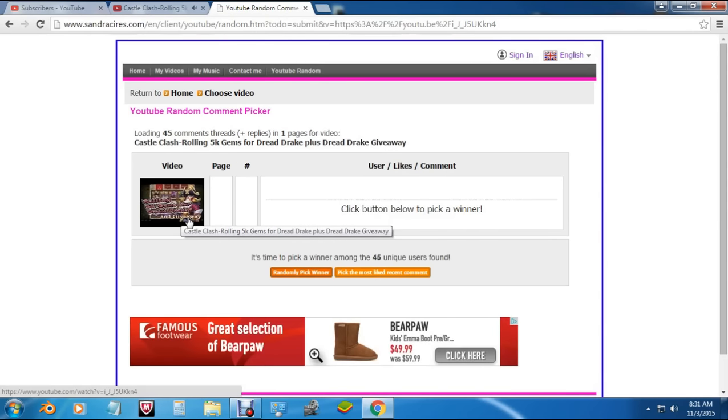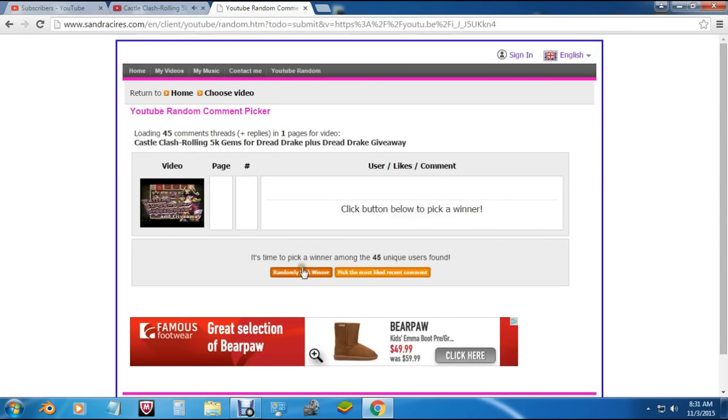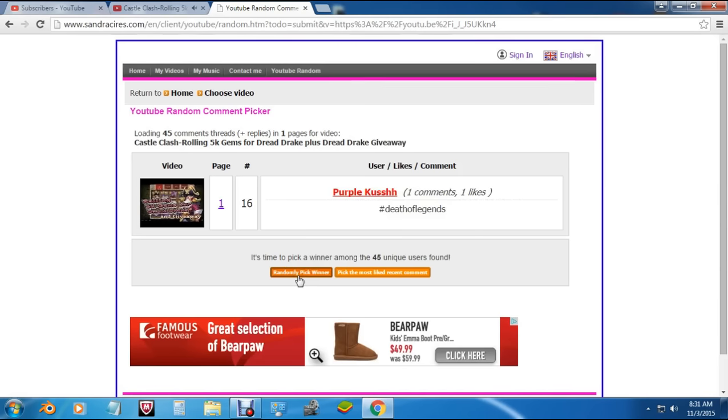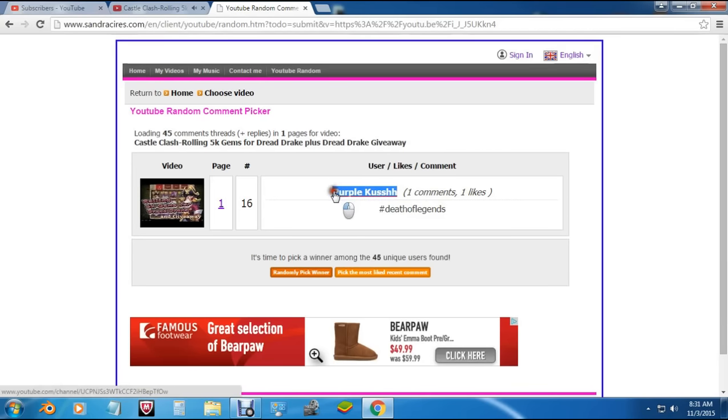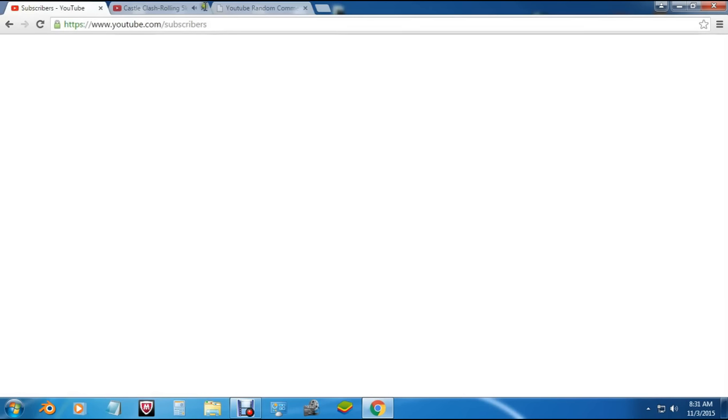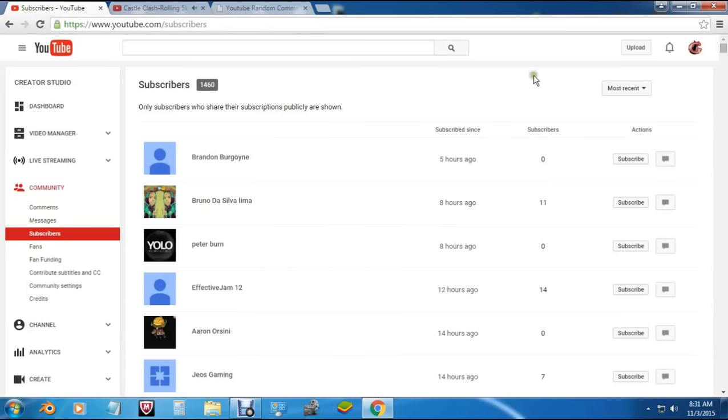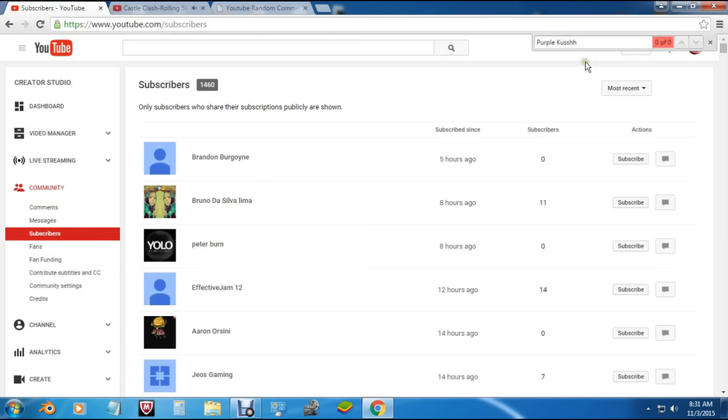Good luck to everybody who entered. Let's pick a random winner here. Okay, we have Purple Kush. Purple Kush left one comment 'Death of Legends'—that's what you're supposed to say. Love the name Purple Kush. Let's double check if we have you on my subscriber list. I already have all 1,460 subscribers loaded up, so let's check there.